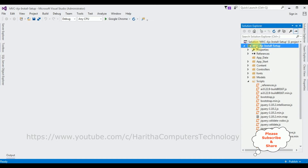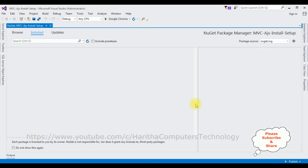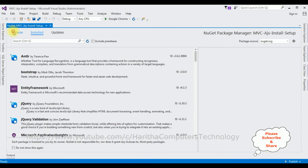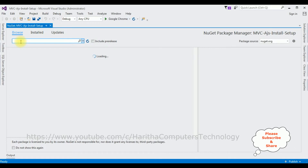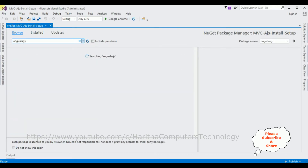Right-click the project name, select Manage NuGet Packages, and click that. Select Browse and search for AngularJS.